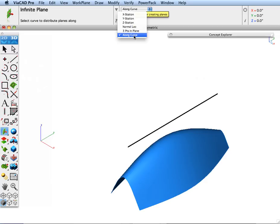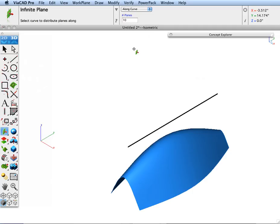Up on top there's an option to create and distribute a collection of planes along a curve. Let's go ahead and create ten planes along this line. You can use any type of curve — splines, circles.